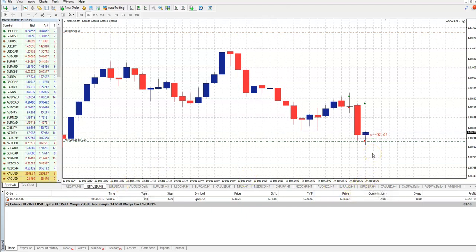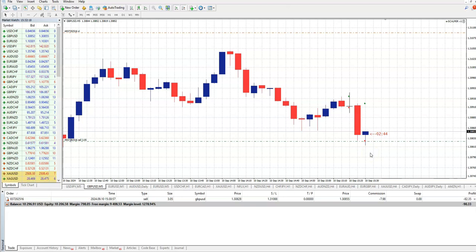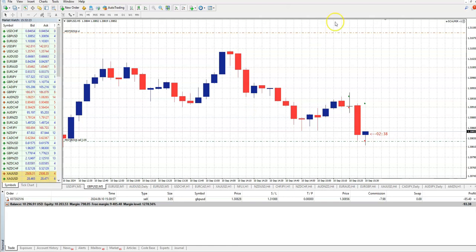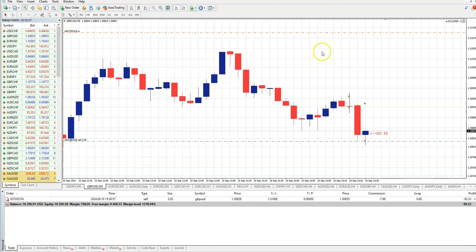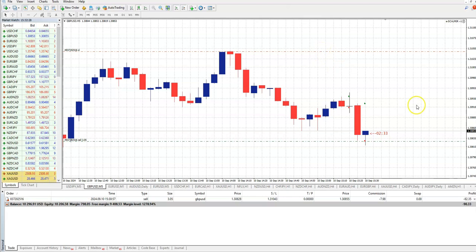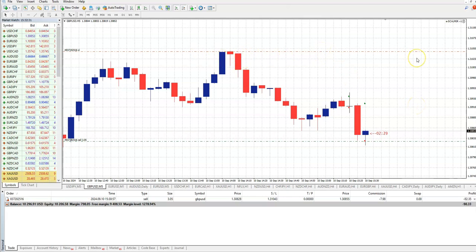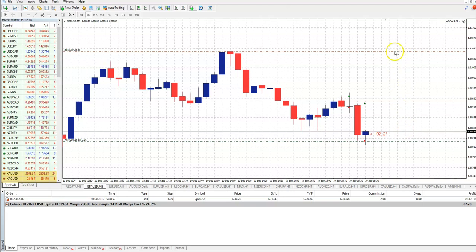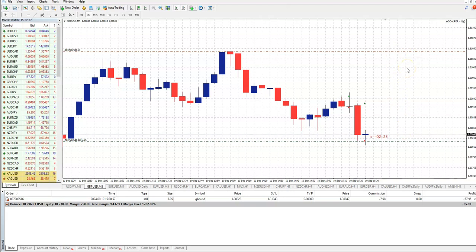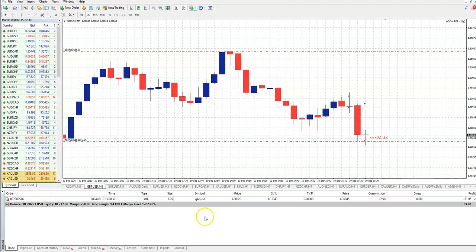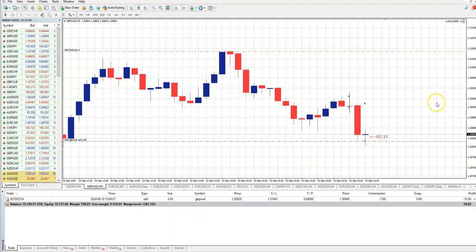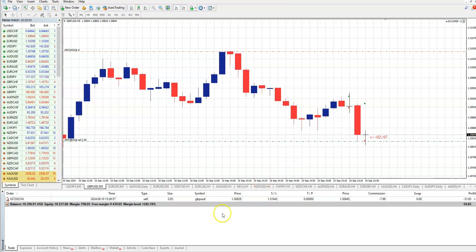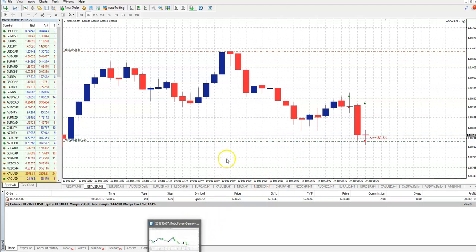GBPUSD we have for now. I can put this stop loss here on this level. Stop loss is high because we want to give a space to our trades. While we are looking and waiting for this to go down, I will show you another Sculper because today you will have two Sculpers in price action and promo offer.